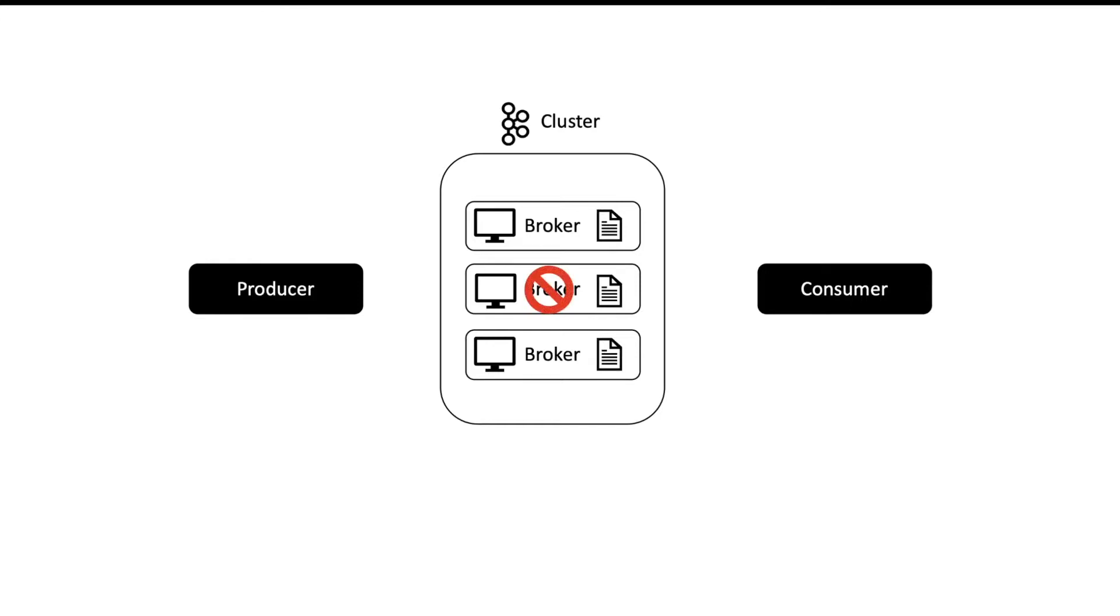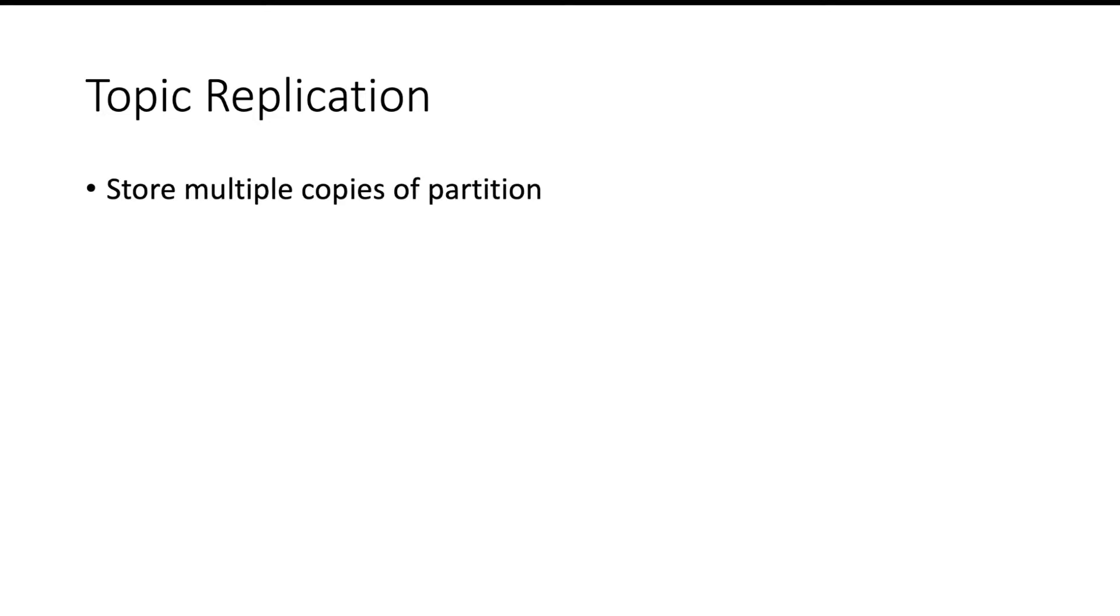Now what happens when a broker goes down? This is a very common scenario in data centers that a server may go down because of any issue. Our end users should not be impacted by that. But here if a broker goes down, consumer will not be able to consume data from that specific partition which was stored on that broker. So how does Kafka handle this situation? Kafka handles this situation by replication. It will make multiple copies of each partition and distribute it on different machines.